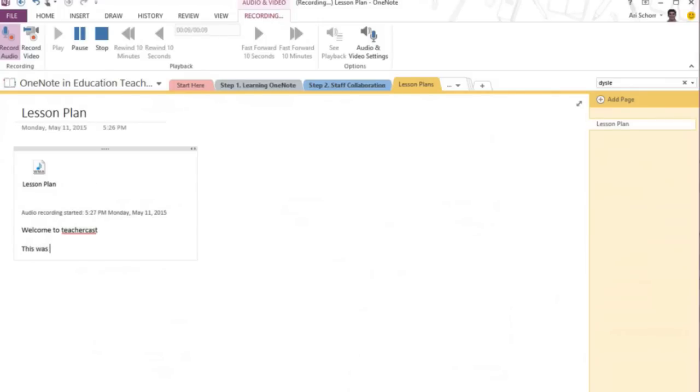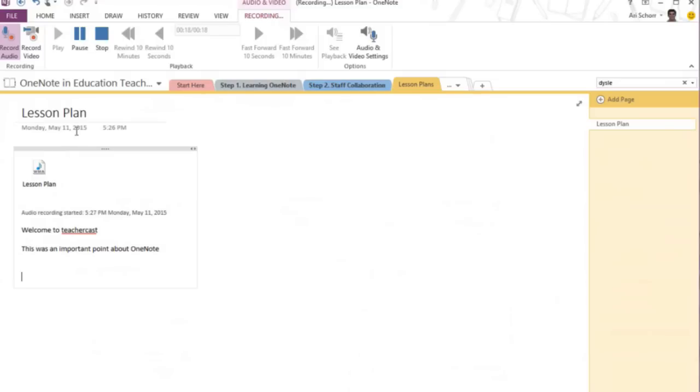And then say this was an important point about OneNote. I can do that all within the OneNote canvas.